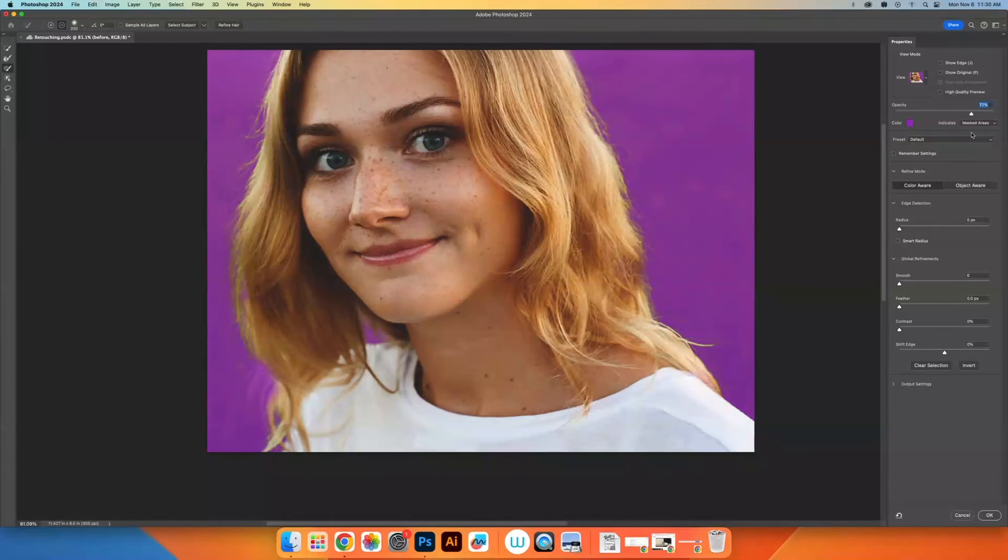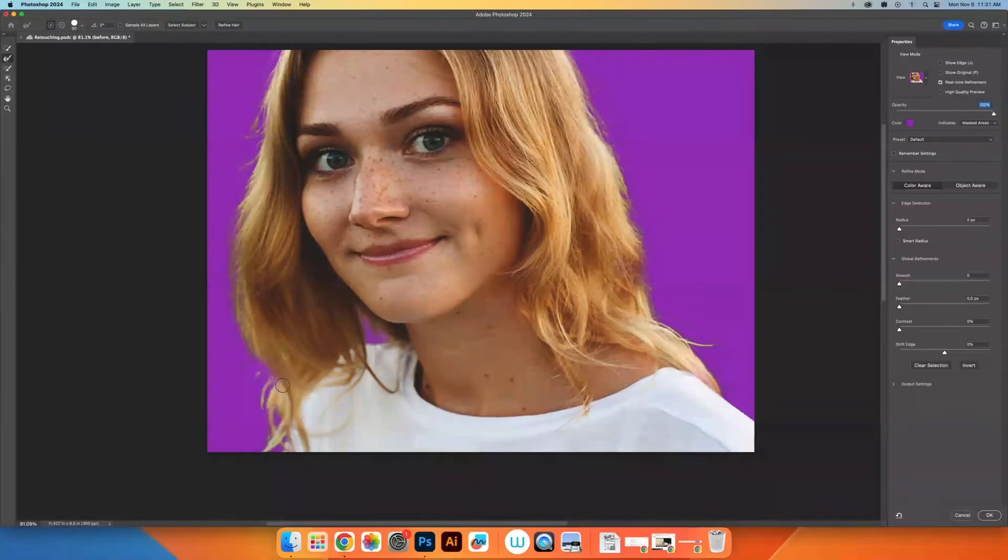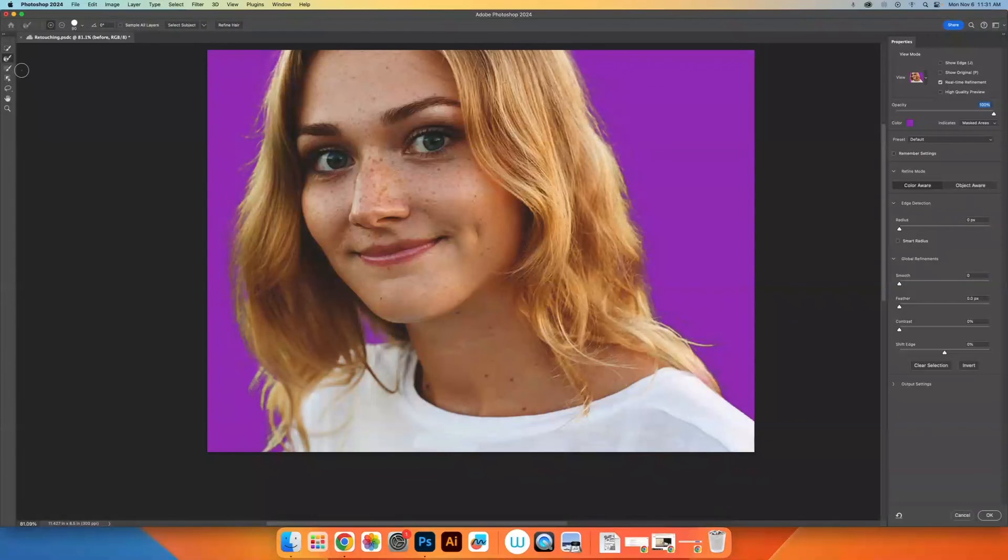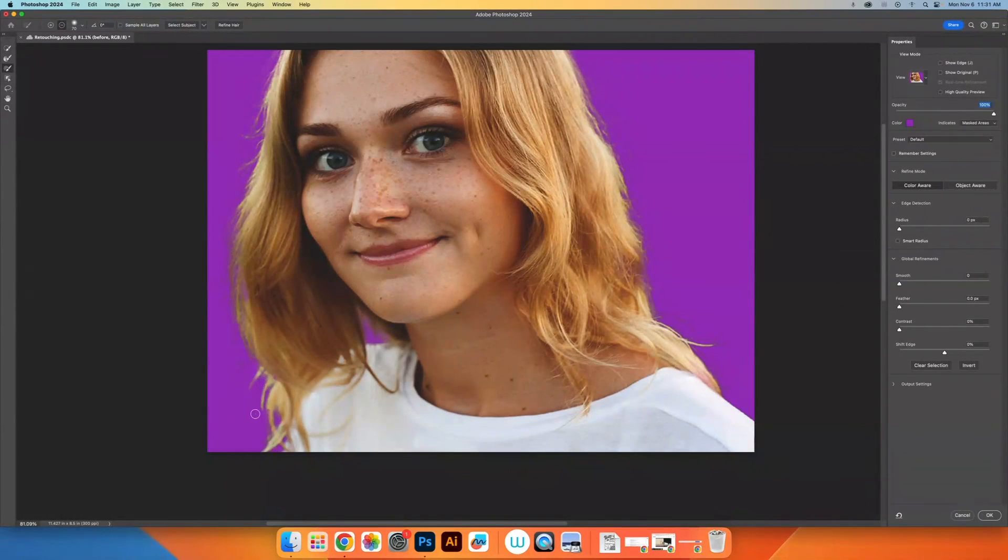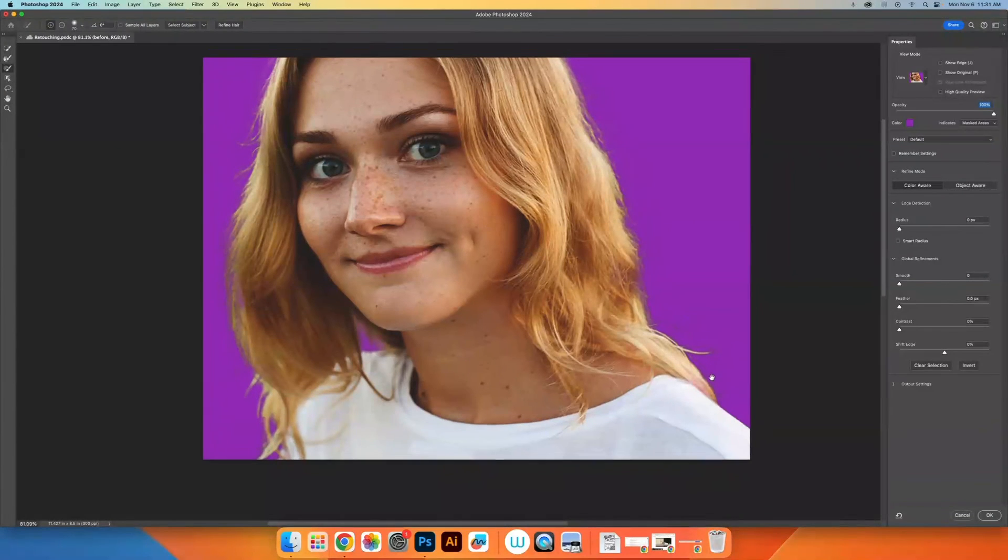And I do kind of like the hair over on that side. So I think I'm going to try one more attempt at the refine edge brush tool, but this time I'm going to make it a lot smaller. And there we go.